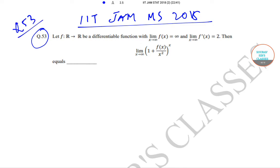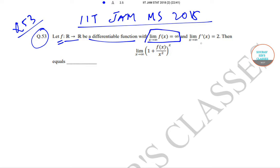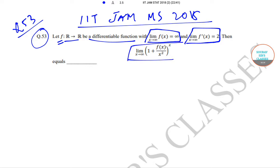In question number 53, we are given that f is a function from ℝ to ℝ which is differentiable, with the limit of f(x) as x tends to infinity equal to infinity, and the limit of f'(x) as x tends to infinity equal to 2. We need to find the value of the limit as x tends to infinity of (1 + f(x)/x²)^x.